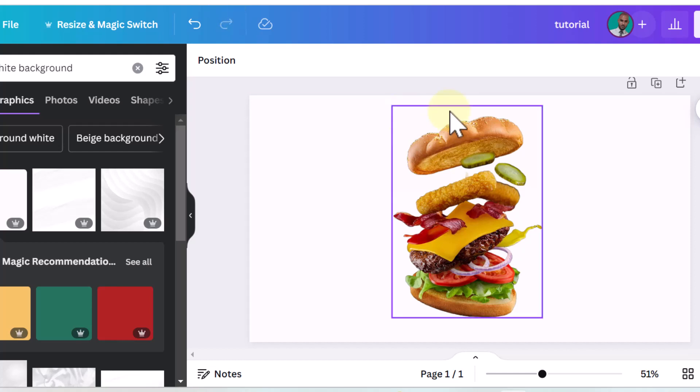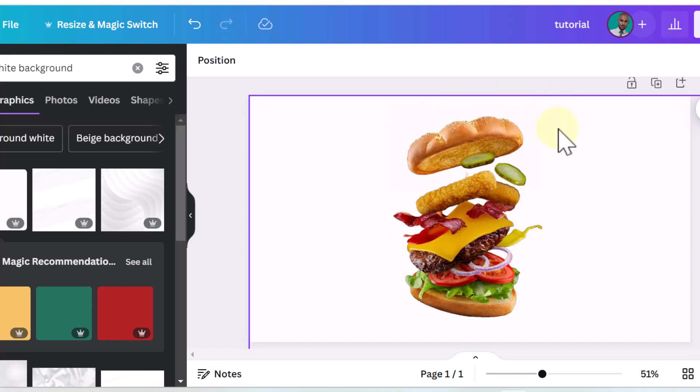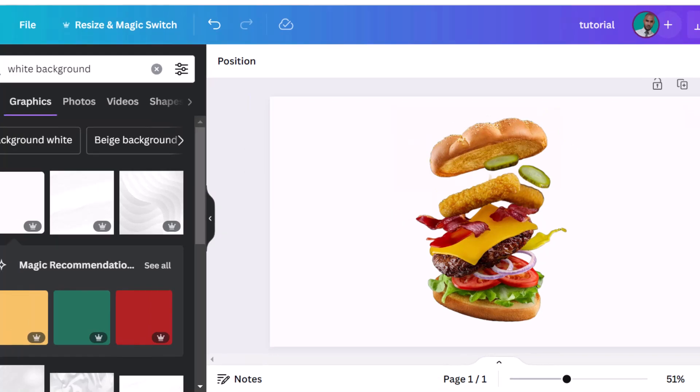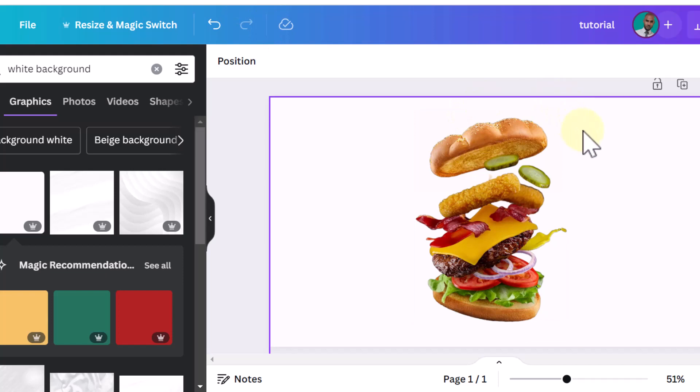Hey guys, in today's video I'll be showing you how to erase part of an image in Canva. So here I have on my Canva board this delicious looking burger, and I want to remove the chicken that's in the middle.